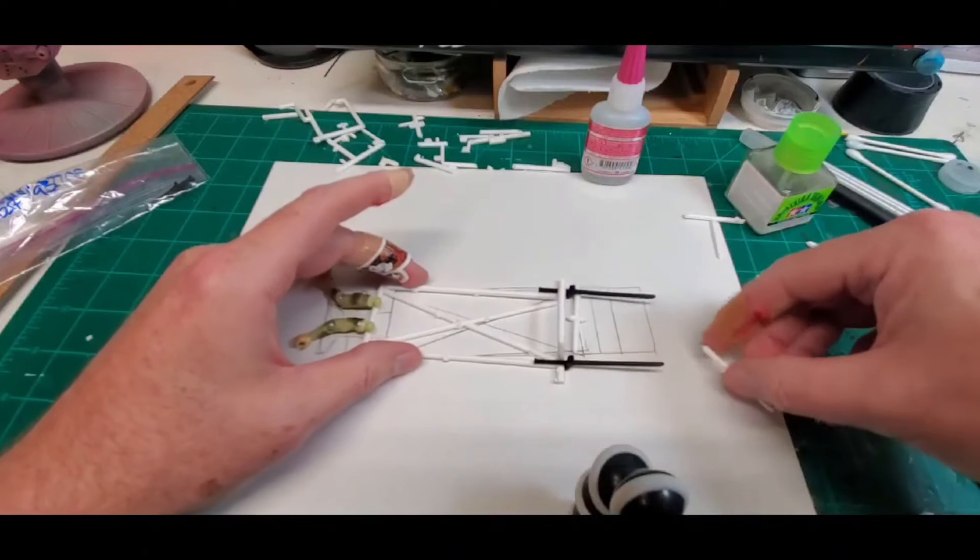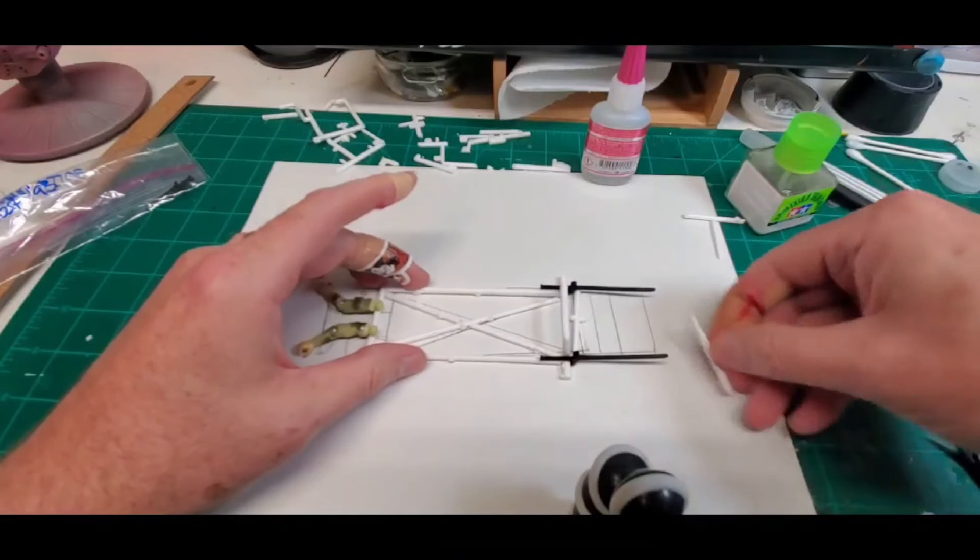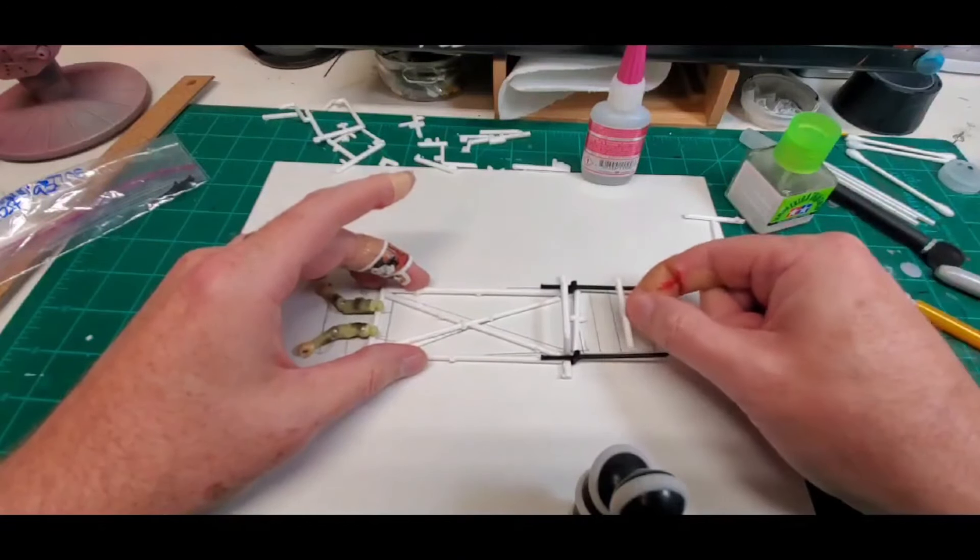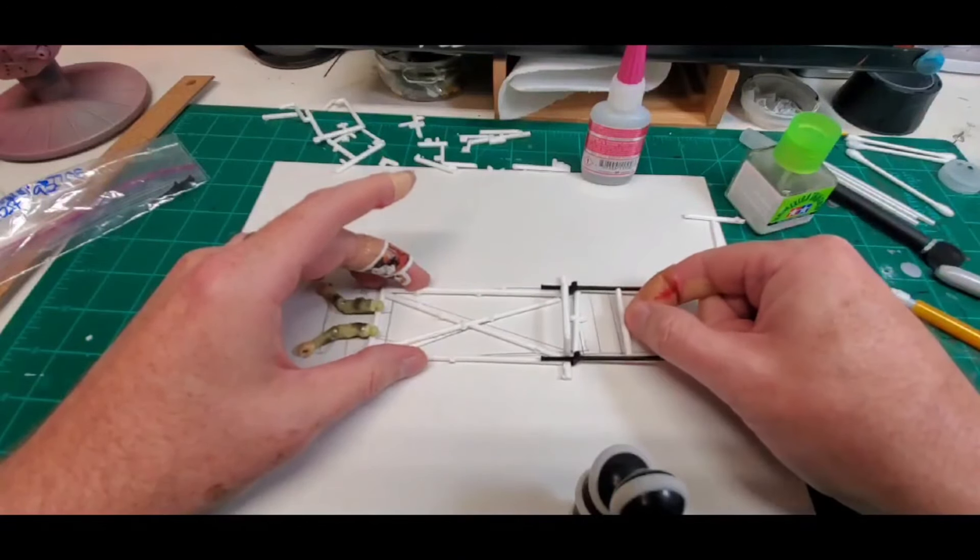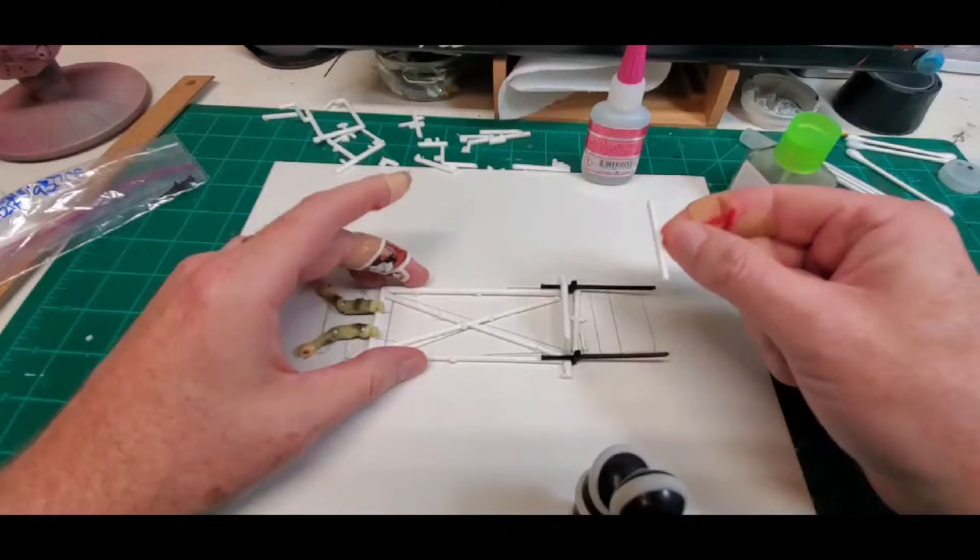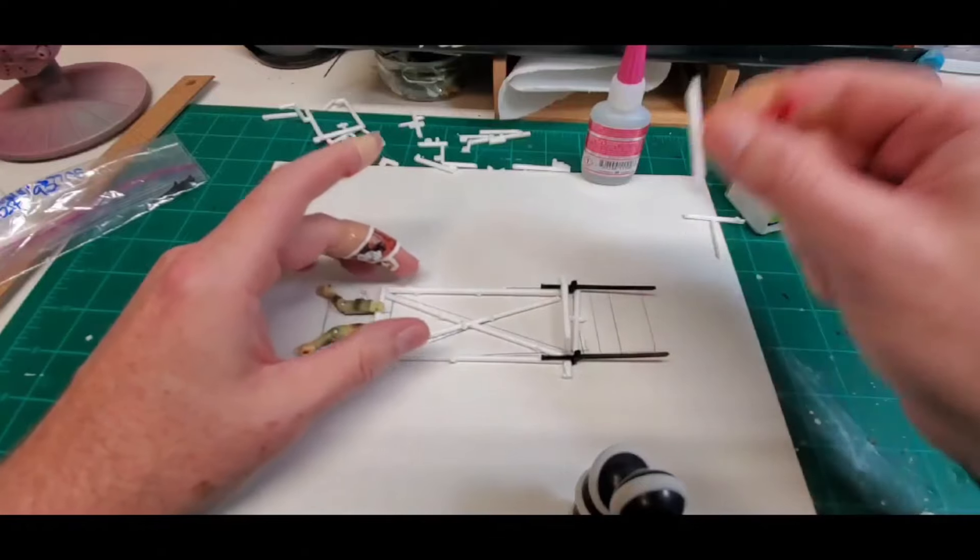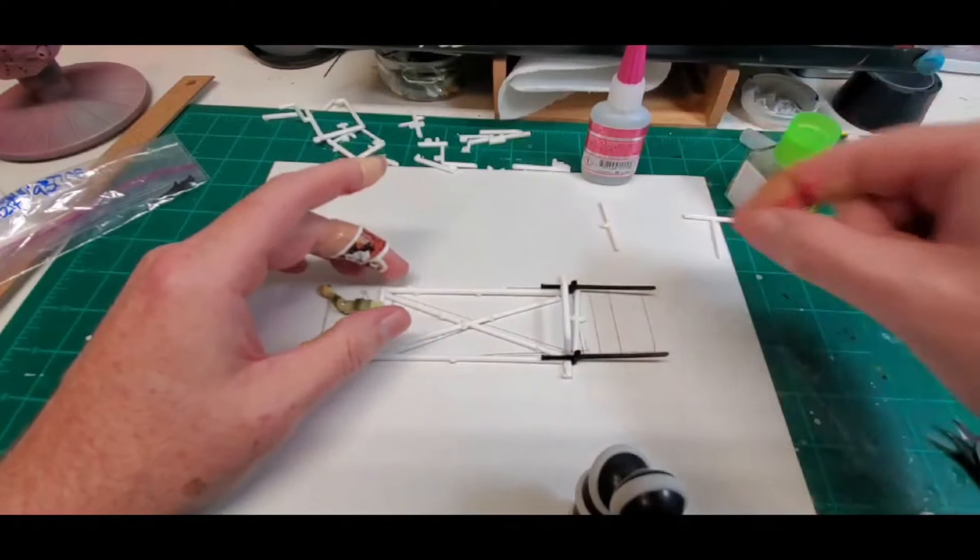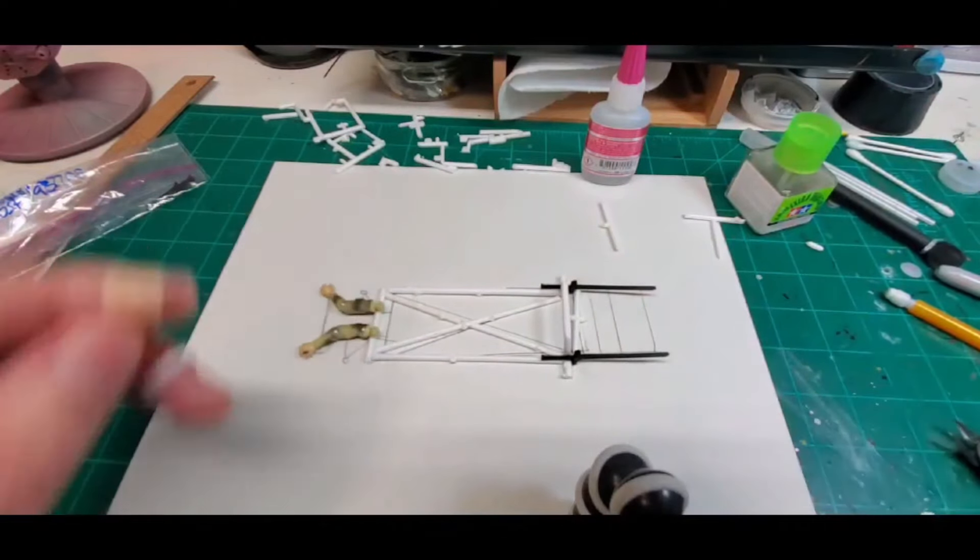Oh that's going to fit pretty good. I tell you that's some good guesstimating right there on my part all right so let's get those glued in place and then we'll be back in a sec.